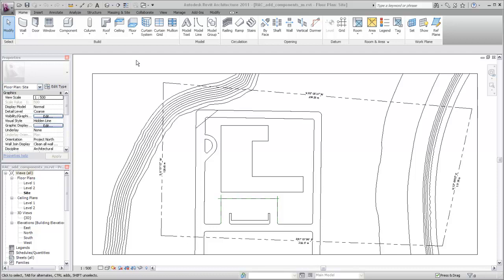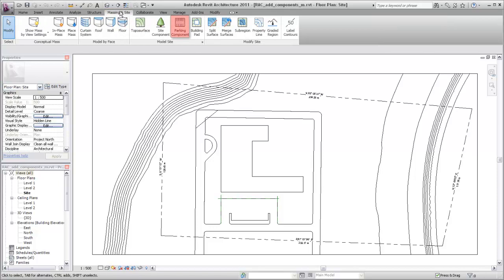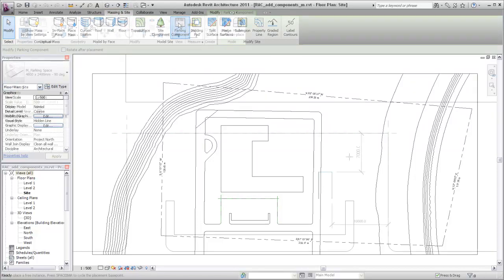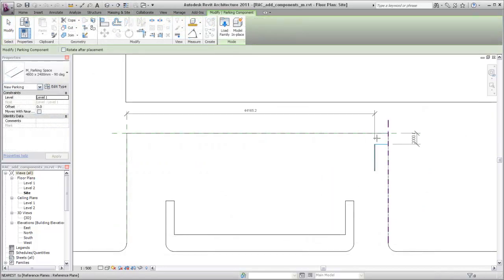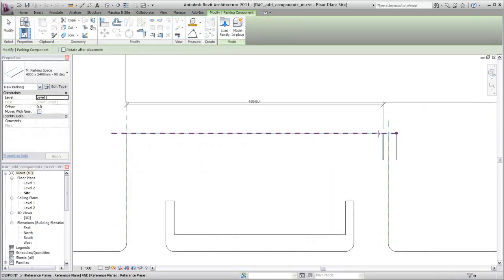To add a parking space, click the Massing & Site tab and then select the Parking Component tool. Reference planes have been added to help position the parking space.